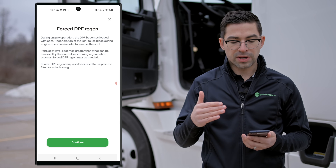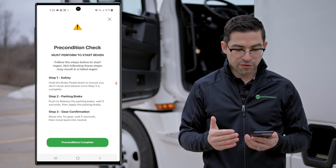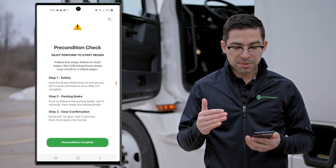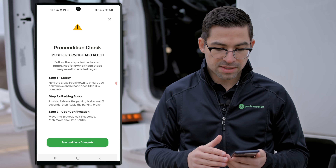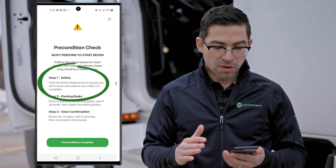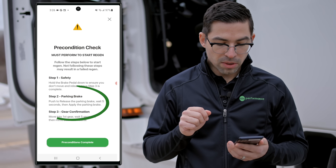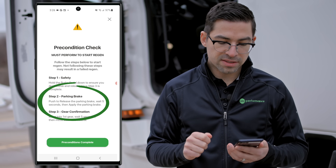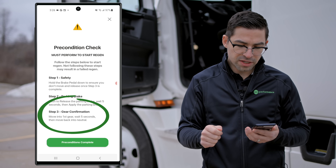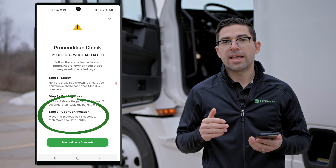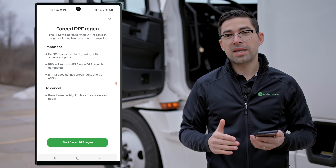Here's how we start the DPF regen. We'll get more information about the forced DPF regen, hit continue, confirm through a few warning signs, and then do a preconditions check. On this Detroit Diesel, the preconditions are: hold down the brake pedal and don't move — release it once step three is complete. For step two, push to release the parking brake, wait five seconds, and apply the parking brake. For step three, do gear confirmation by moving into first gear, wait five seconds, then move back into neutral. That completes the preconditions check on the Detroit Diesel.